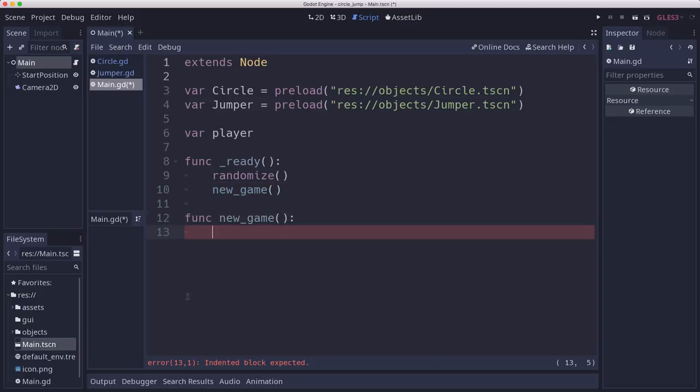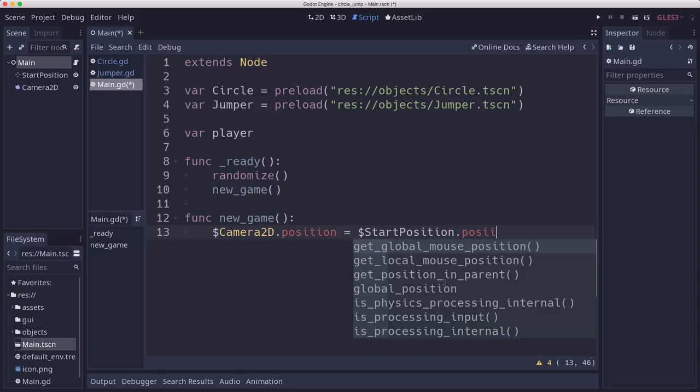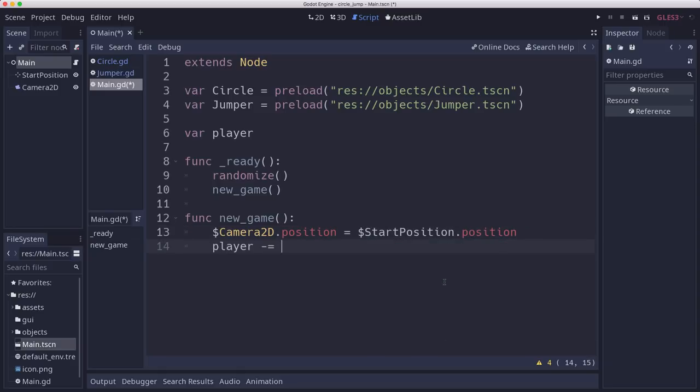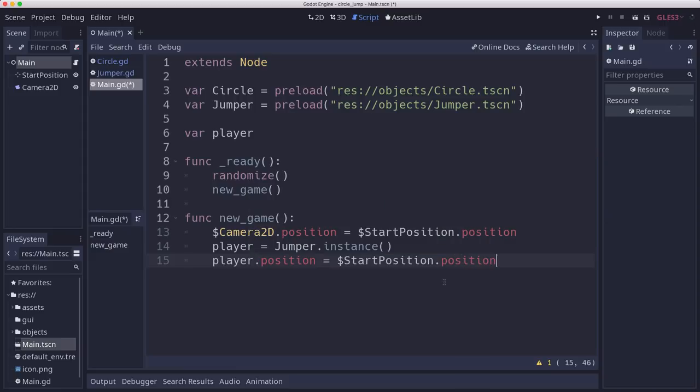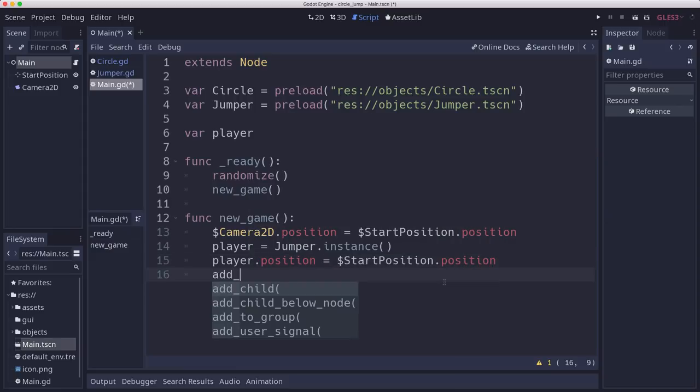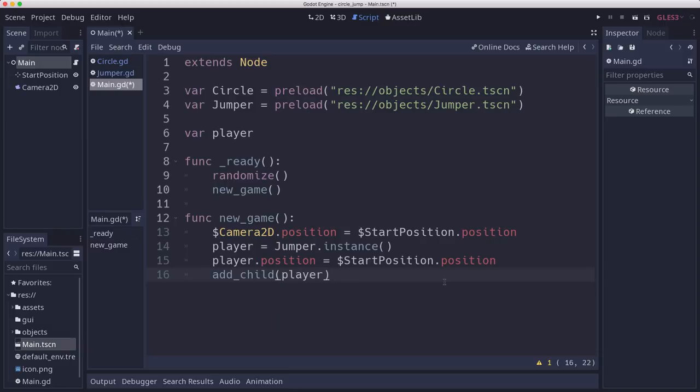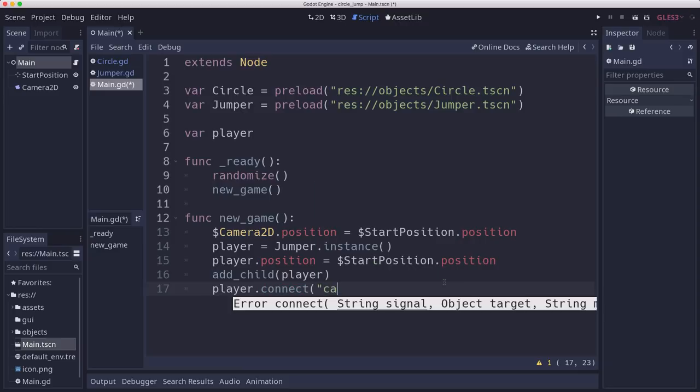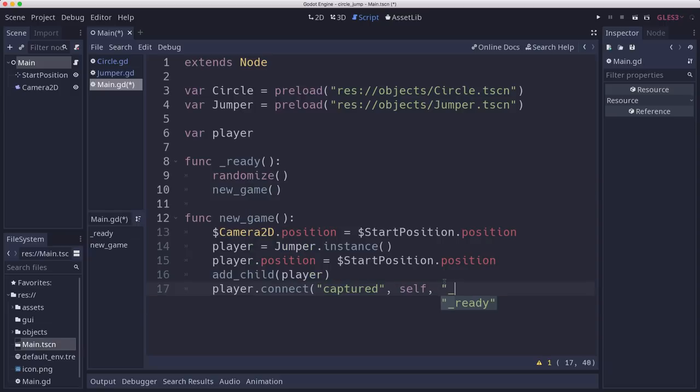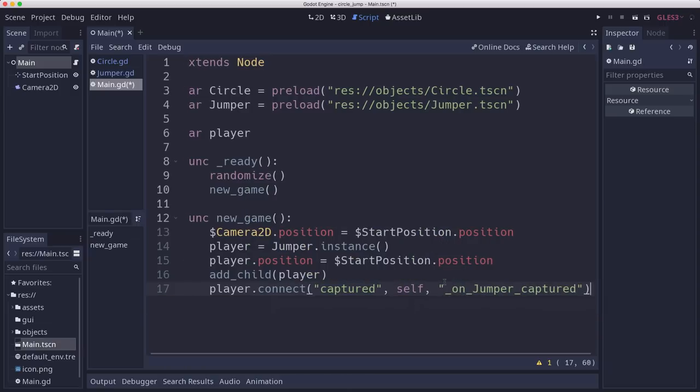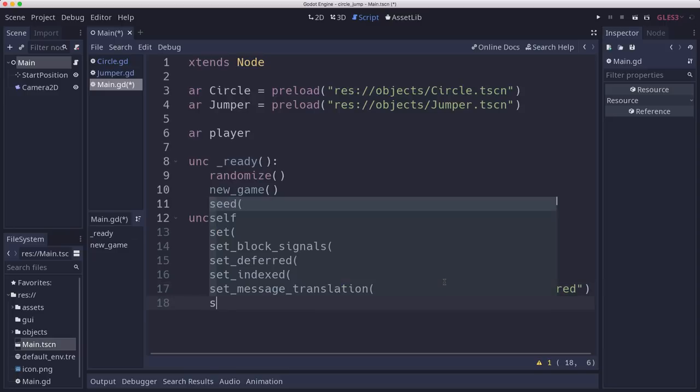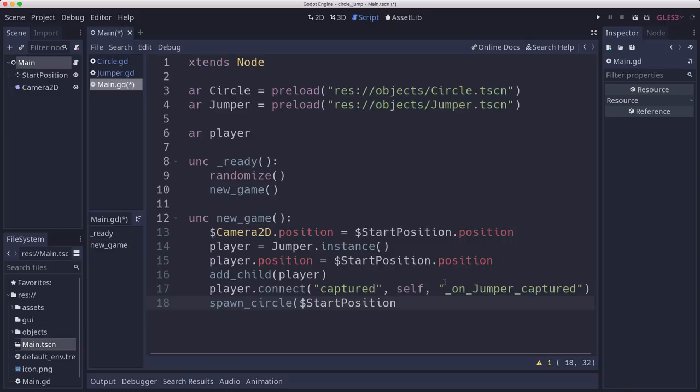When we start a new game, we need to center the camera. We're going to put the camera2D's position to the start position. We need to spawn our player. We make a jumper instance. We set the player's position equal to the start position. We add a child. Then we need to connect that captured signal to a function here that we'll call on jumper captured. Then we're going to spawn a circle and start it at the start position.